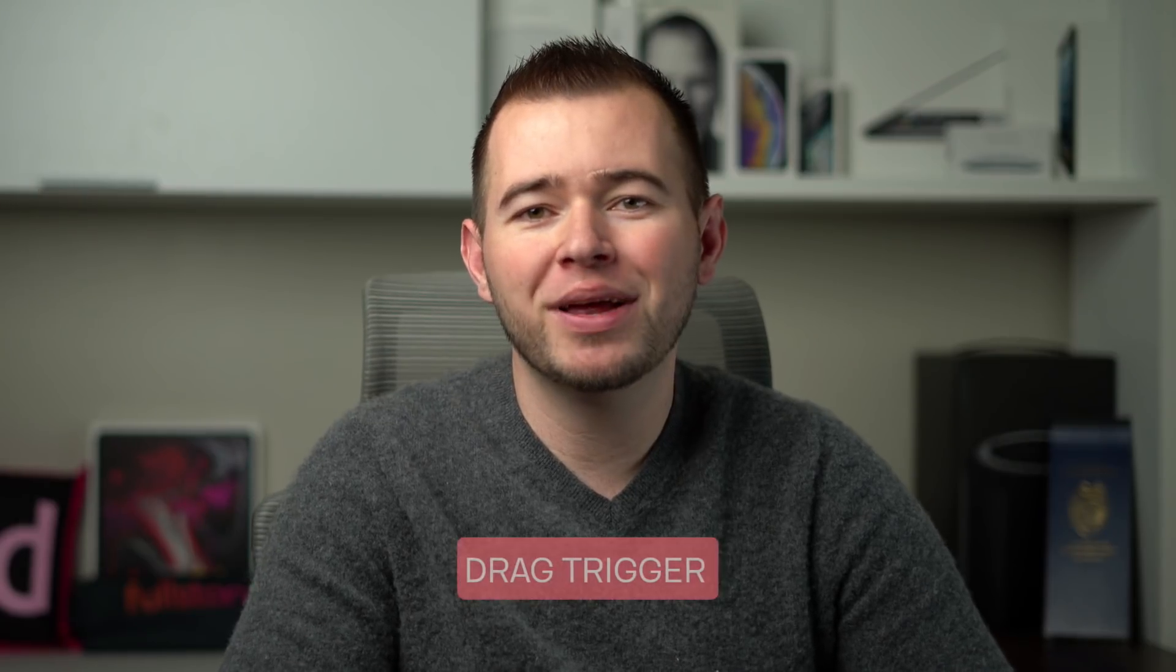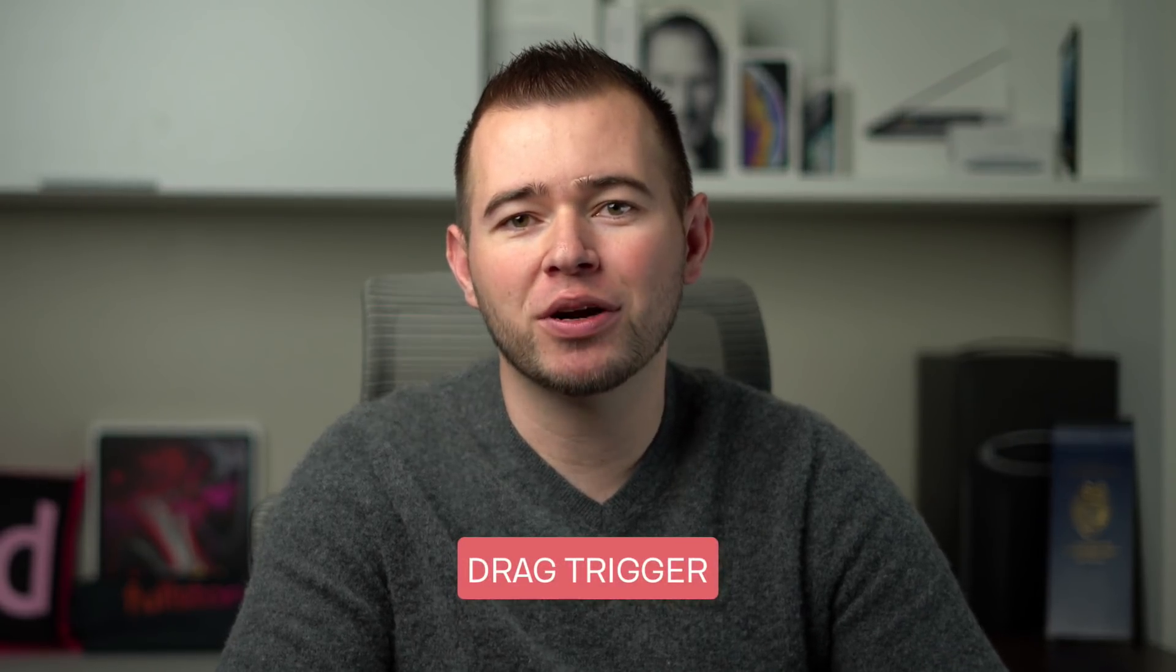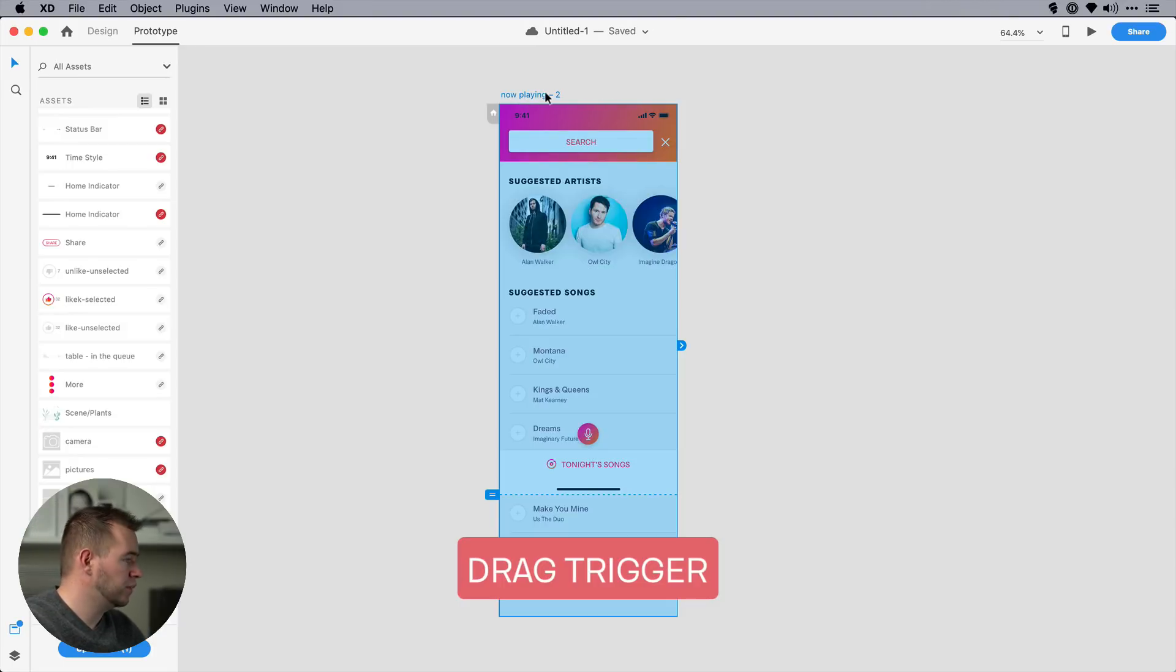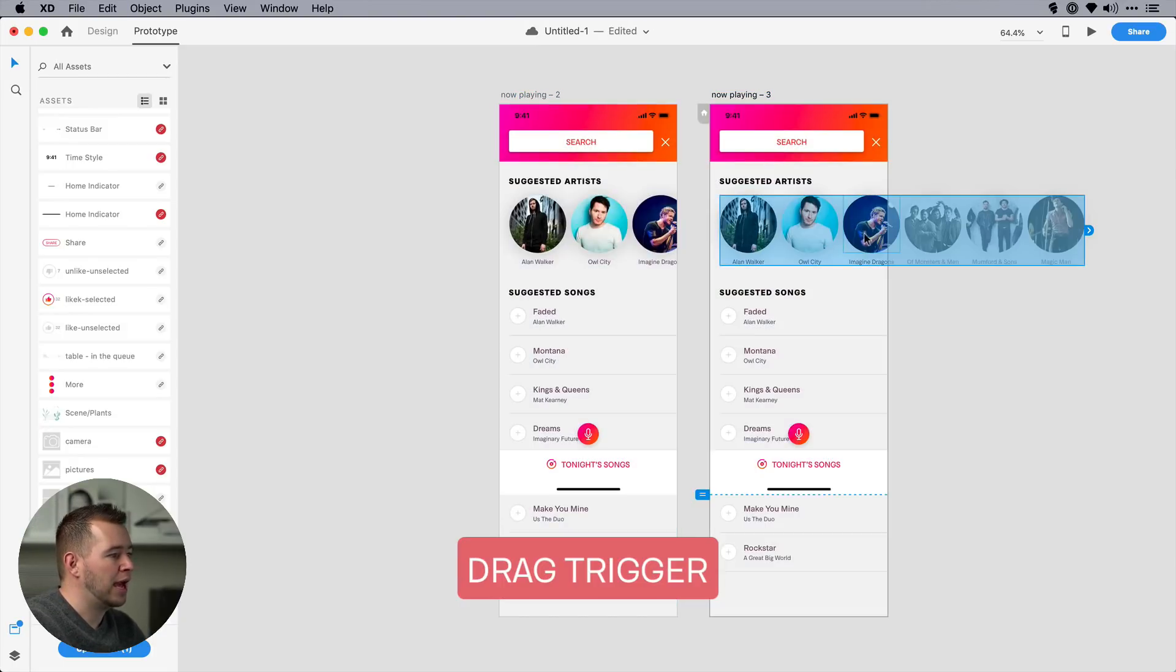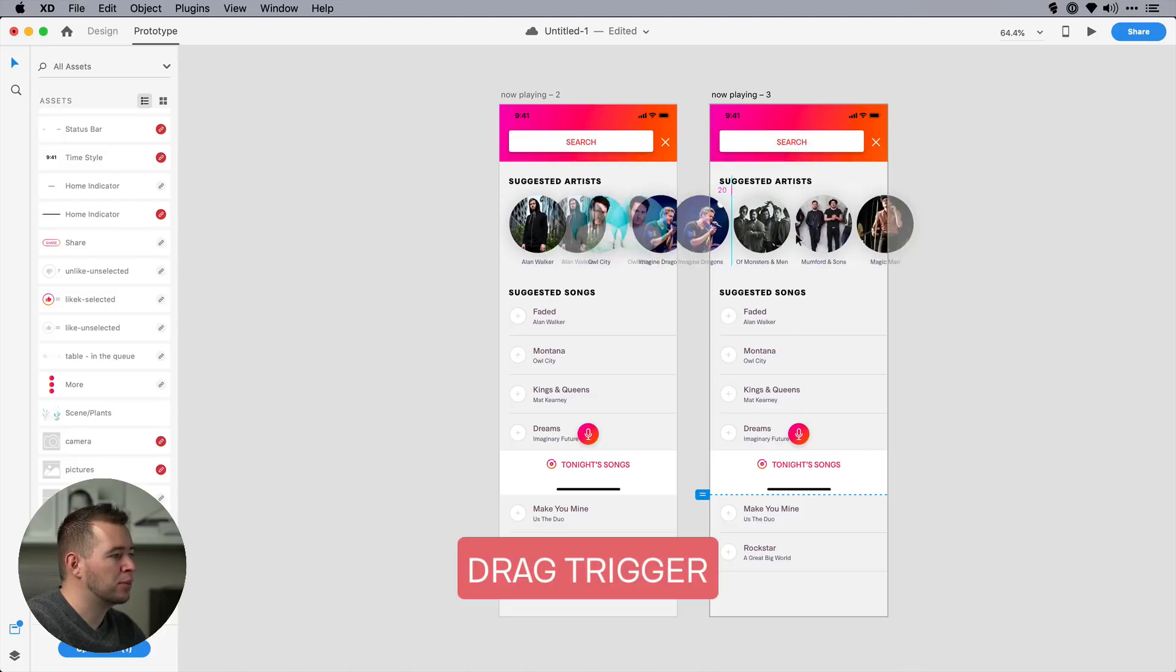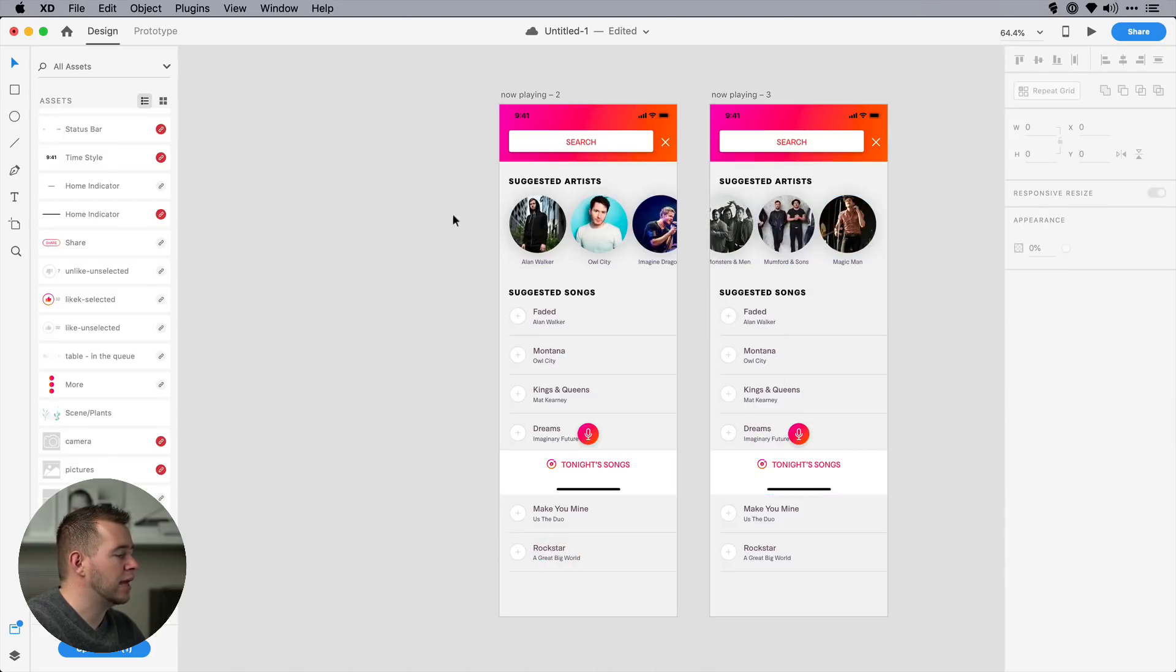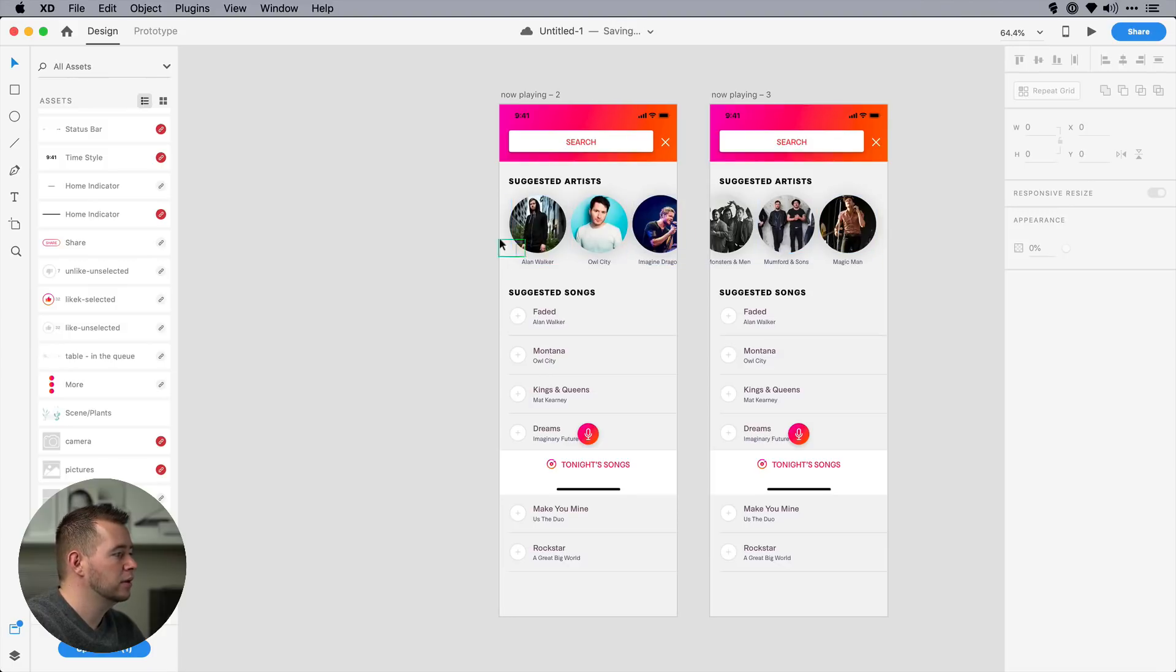Next in Adobe XD, I want to show you the drag trigger for prototyping. And to show you how this works, I'm going to duplicate this artboard here. And we have this grouped element that I want to push over here to the left. And as soon as I do that, when I drag my finger over here, it's going to animate this from left to right. So to show you how that works,